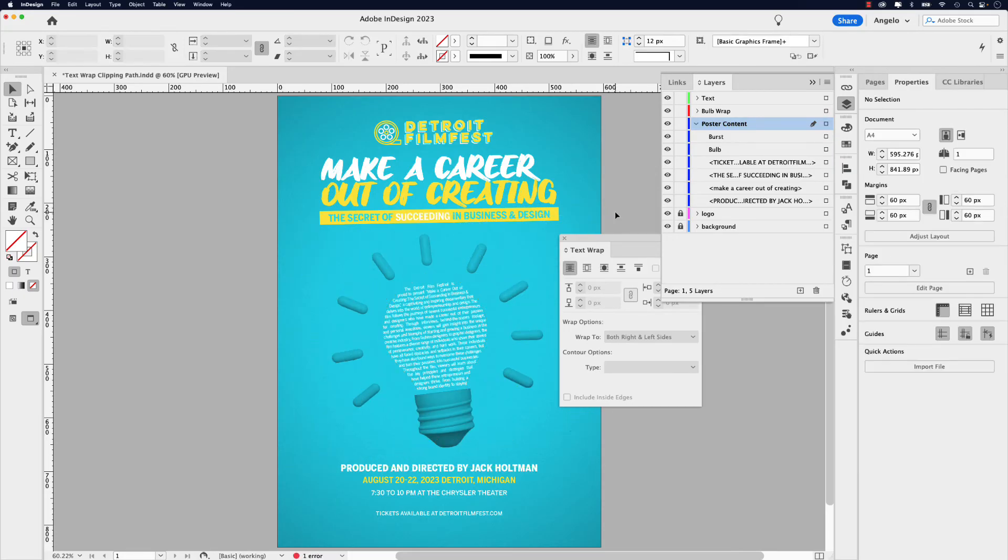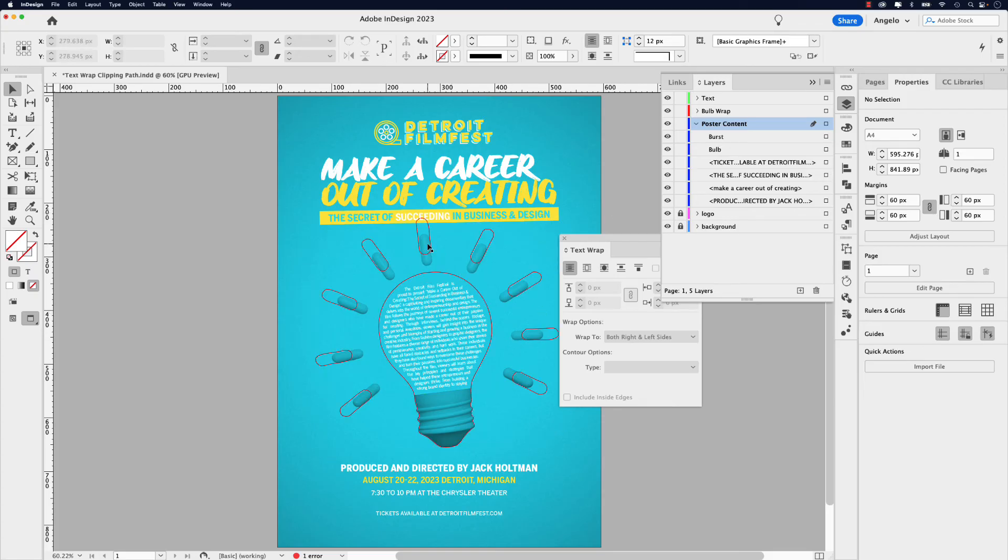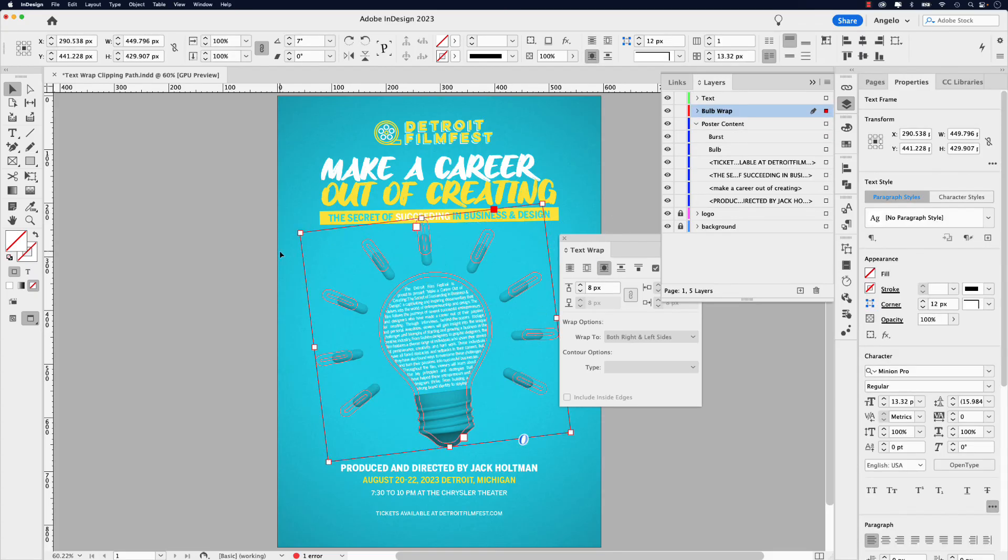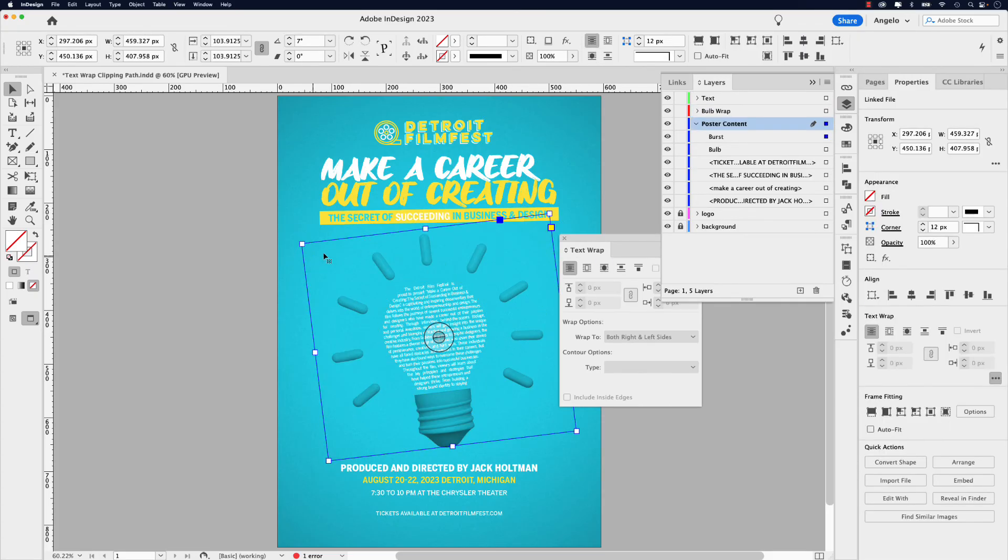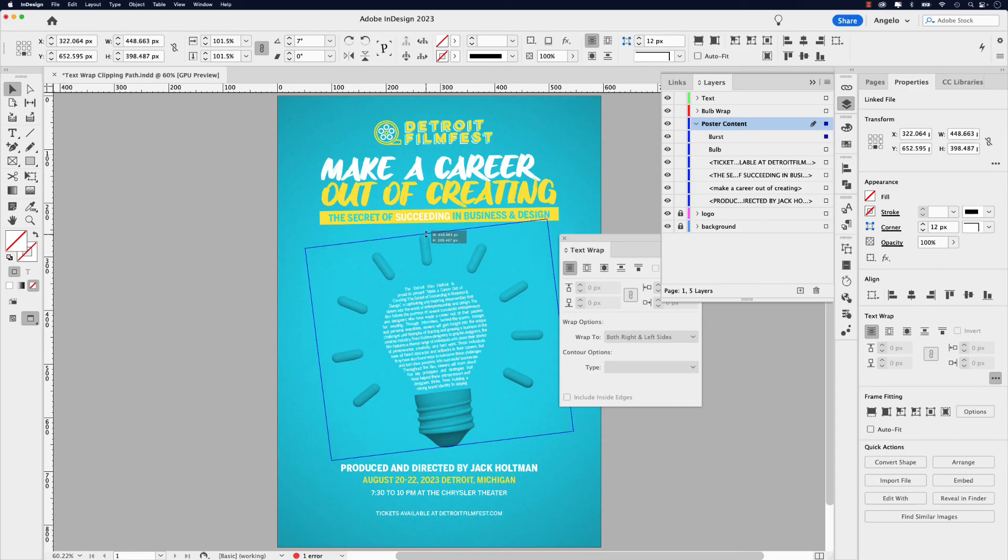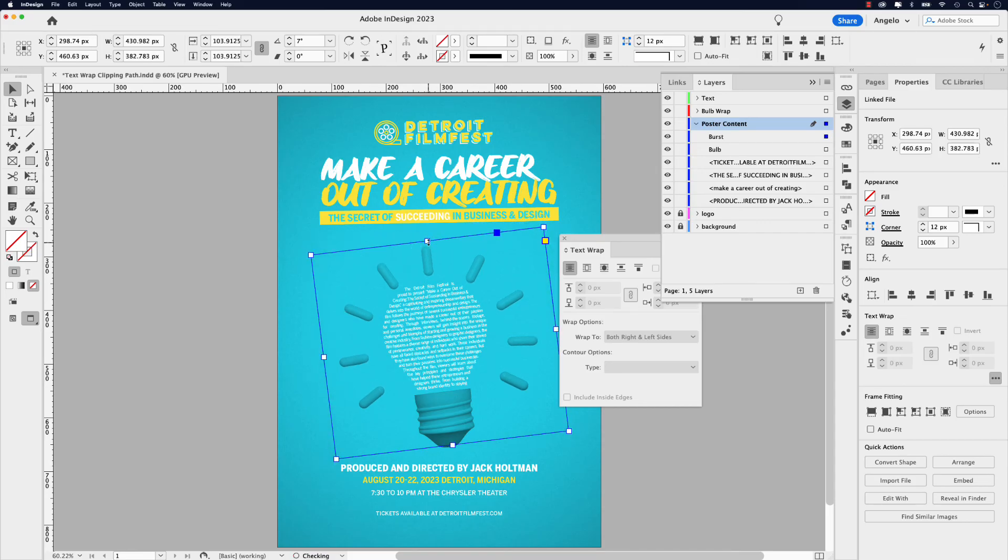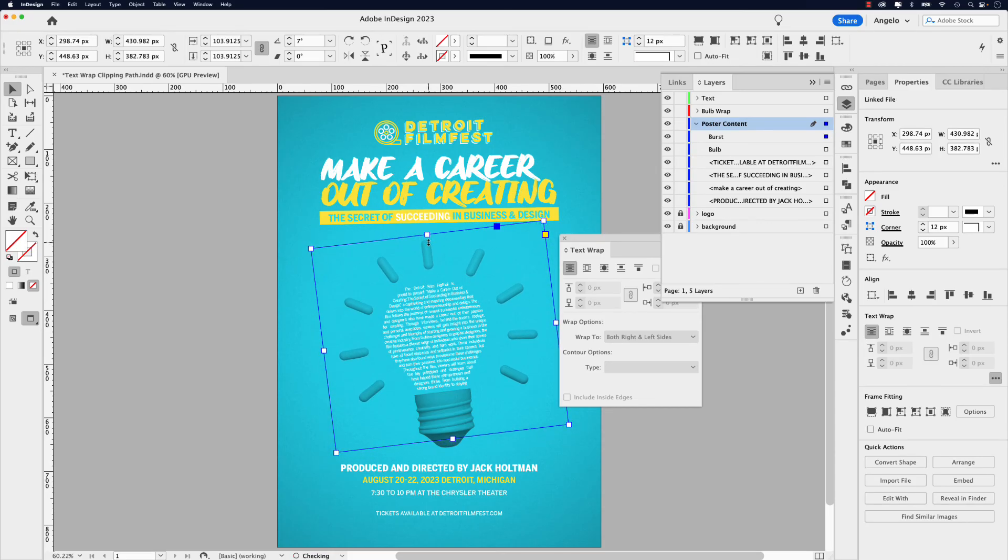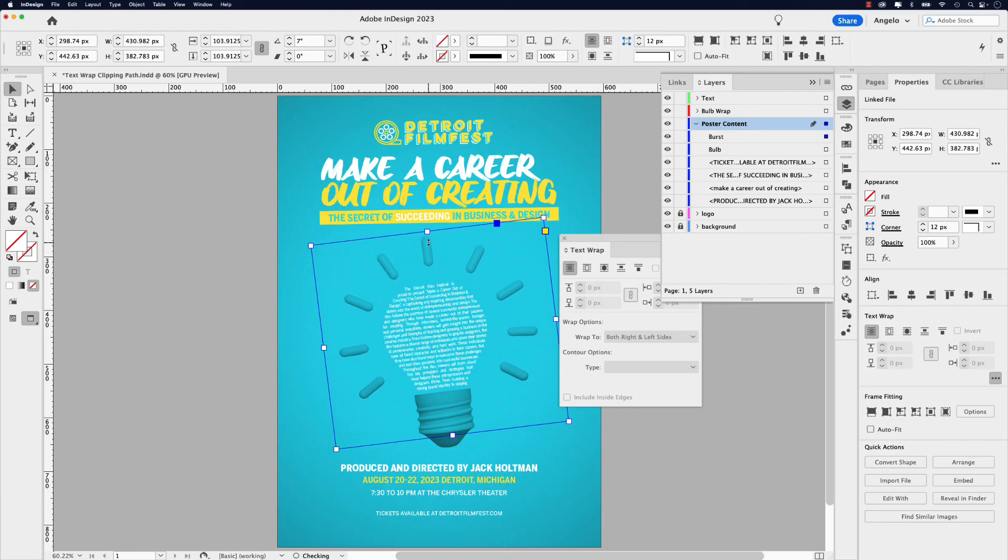And if I click off, that's how it would look like. You can also click on the burst again. If you think it's too big, bring it down a little bit more and then adjust that accordingly. Something like that.